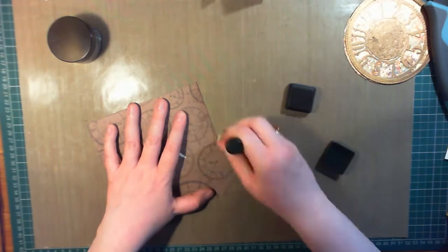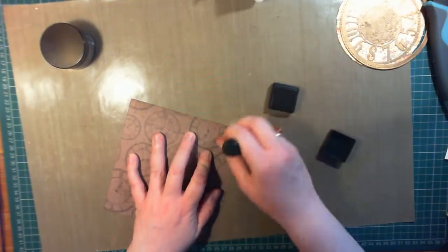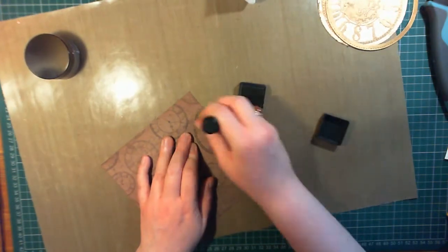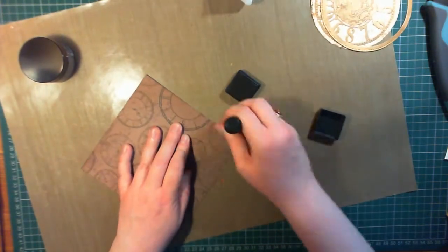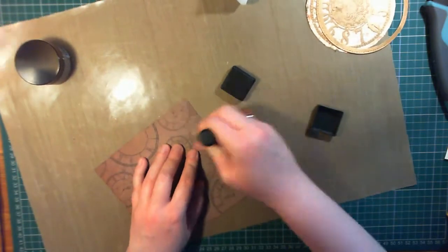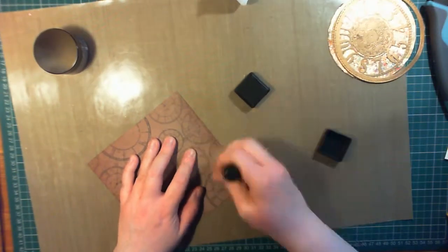To augment the pattern paper, I'm using some distressing and a mini ink blending tool, just to add some interest around the edge and warm it up a little. This distressing is the color vintage photo.